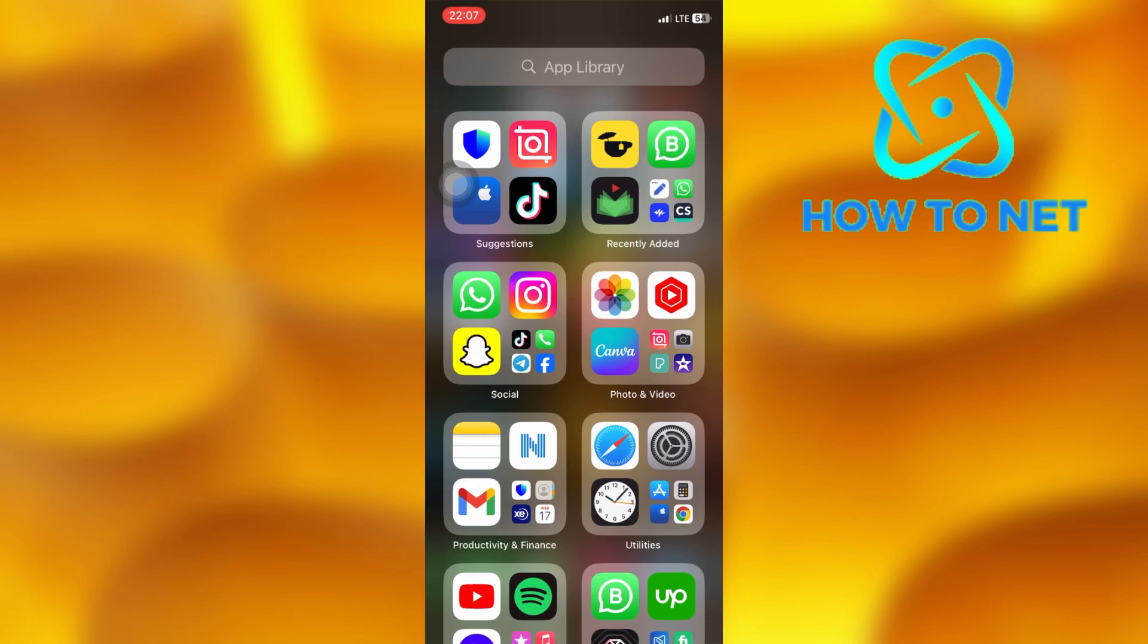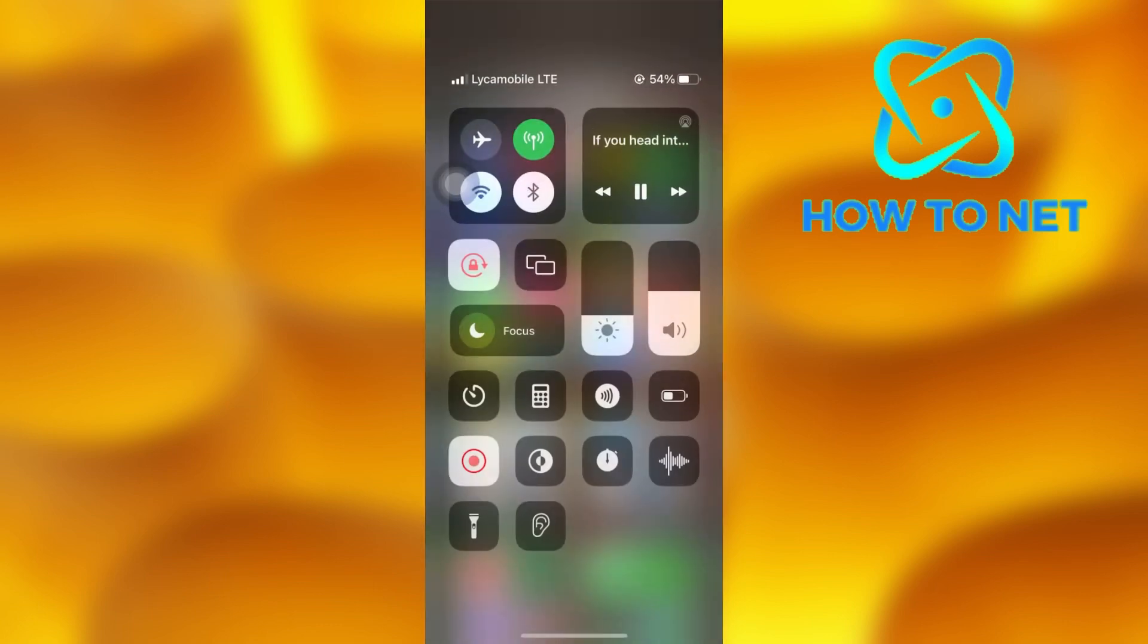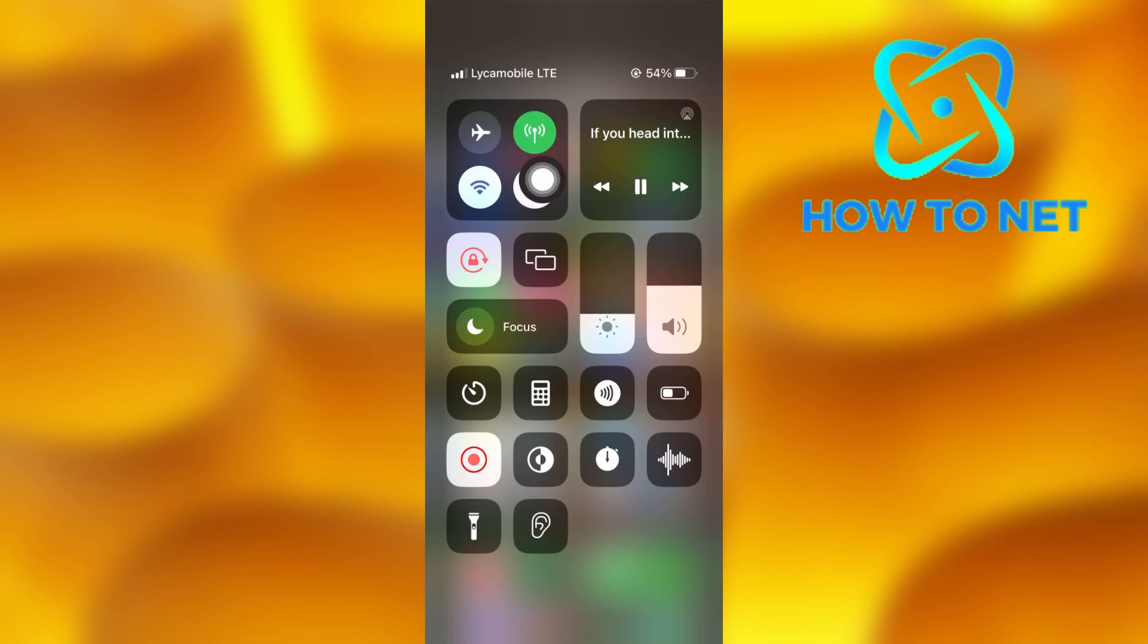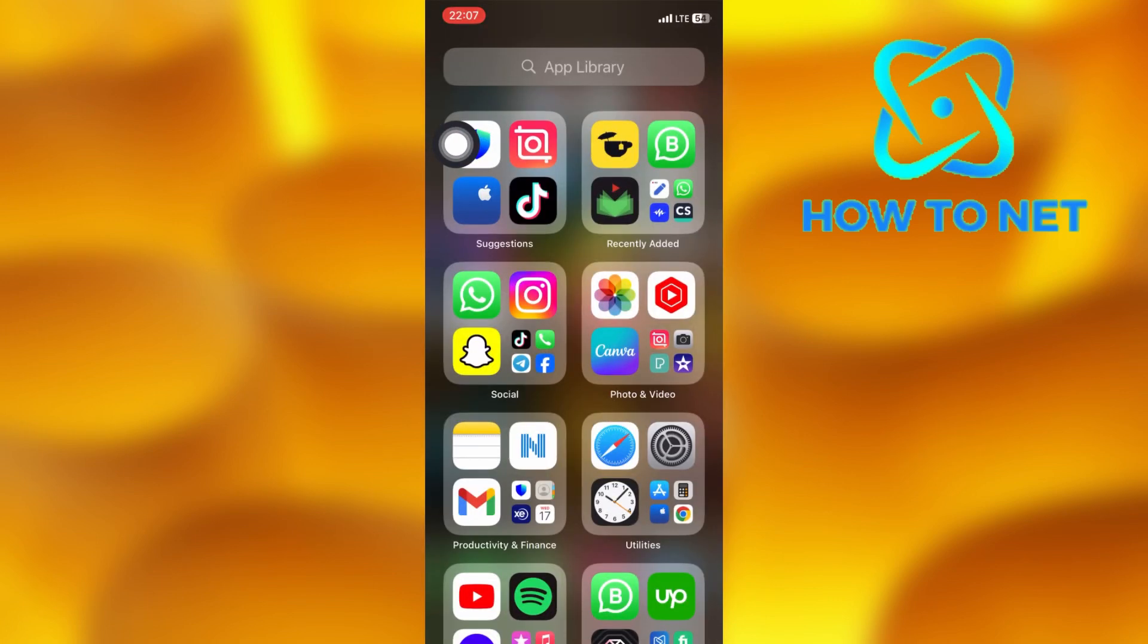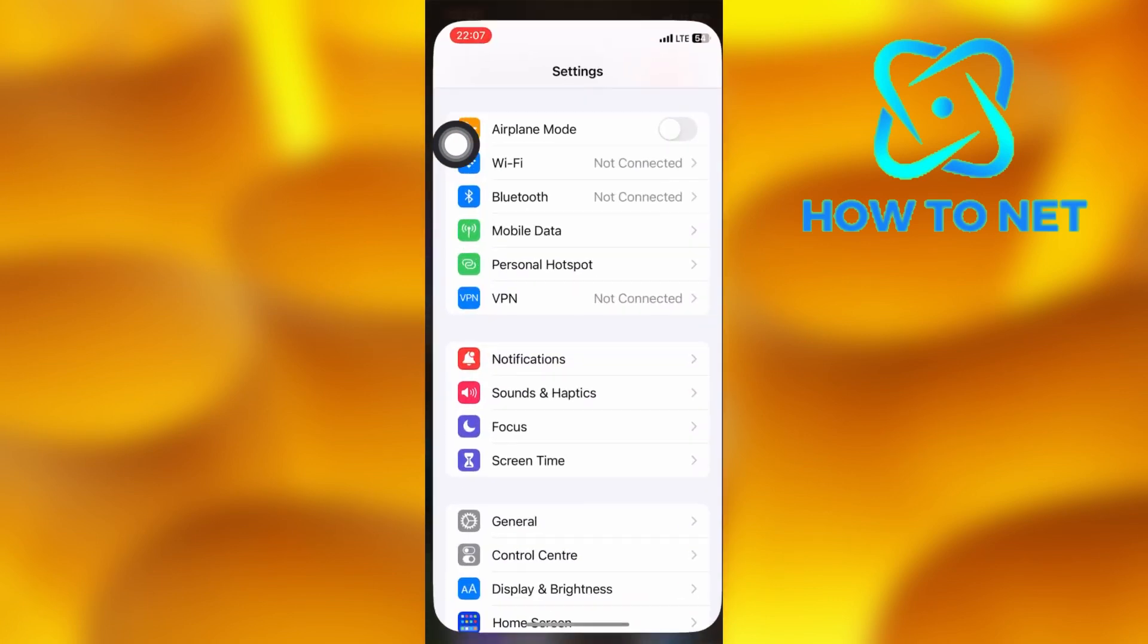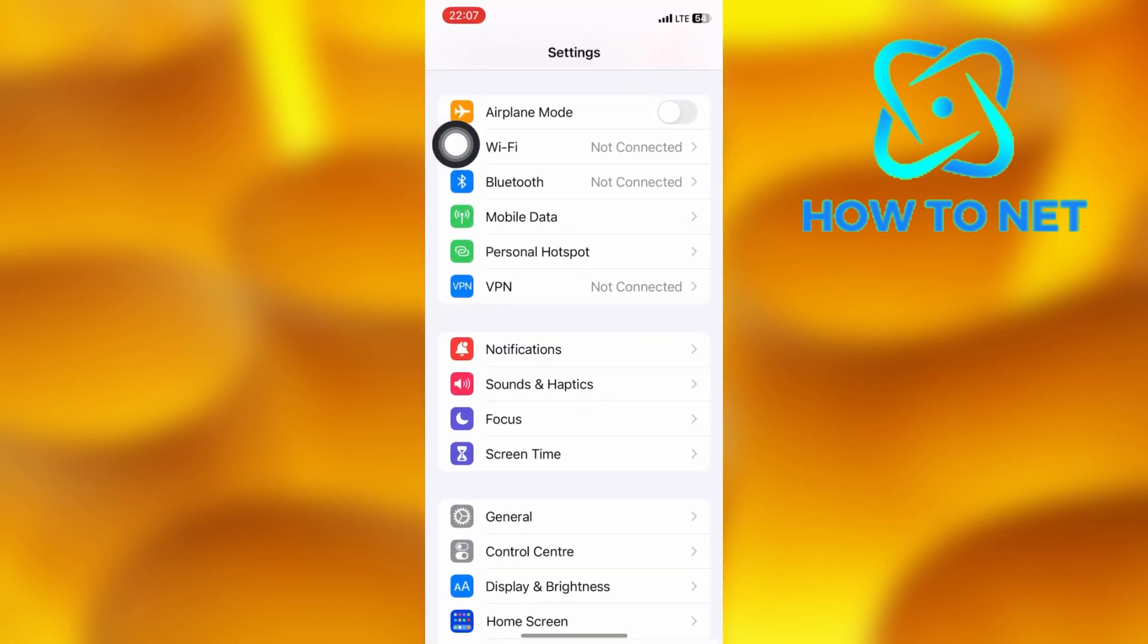If you head into your control center and your mobile data shows that it's on but not connecting, simply open up your phone settings, then tap on mobile data.